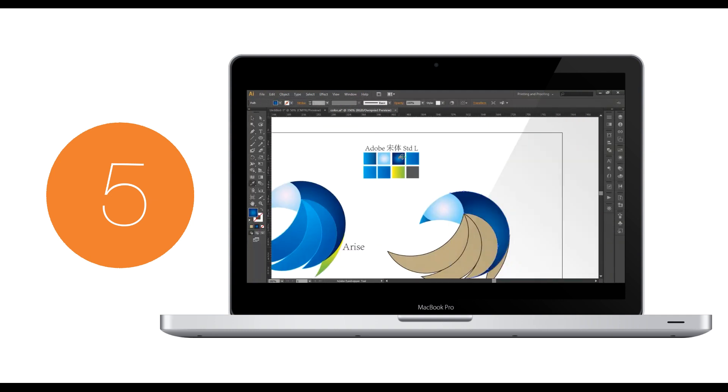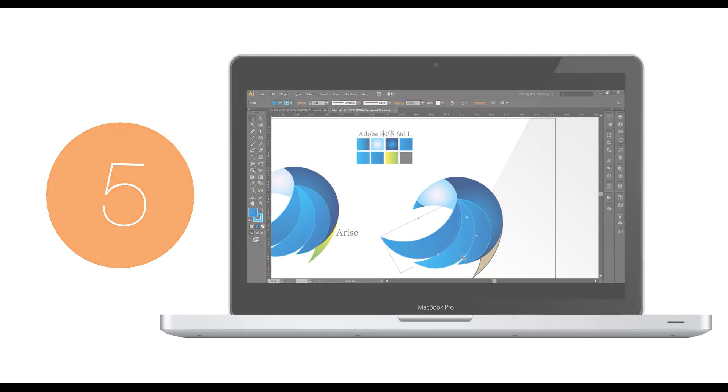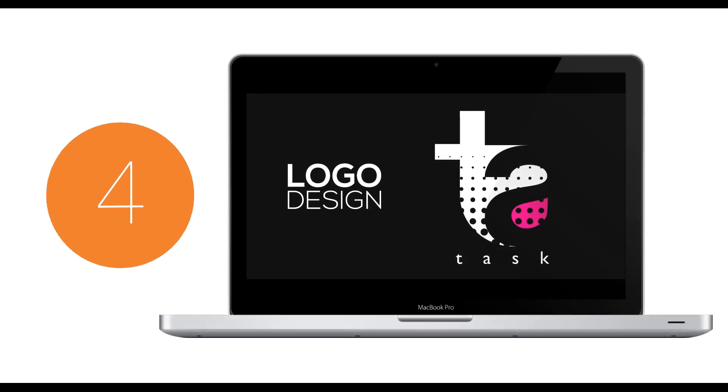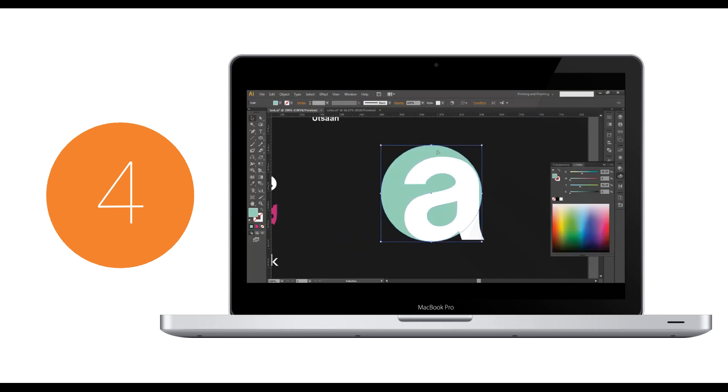Now in the fourth position, the logo is the Task logo, where you can see there are two alphabets, T and A, which were combined together. The color combination applied was gradient, but still it maintained its simplicity.